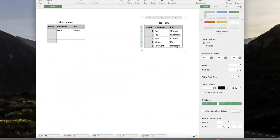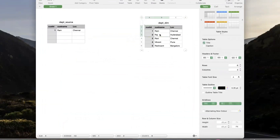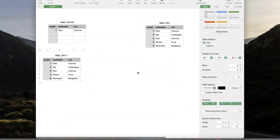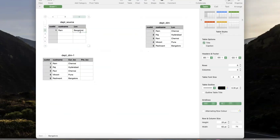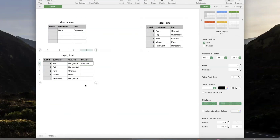That is called SCD Type 2. SCD Type 3 is managing history in another column — in the same table you manage history in an additional column. For example, you have a current location column and a previous location column. Consider Ram is in Chennai now, and he moves to Bangalore. You update the new value to current location and move the old value to previous location. So only one time history is tracked.